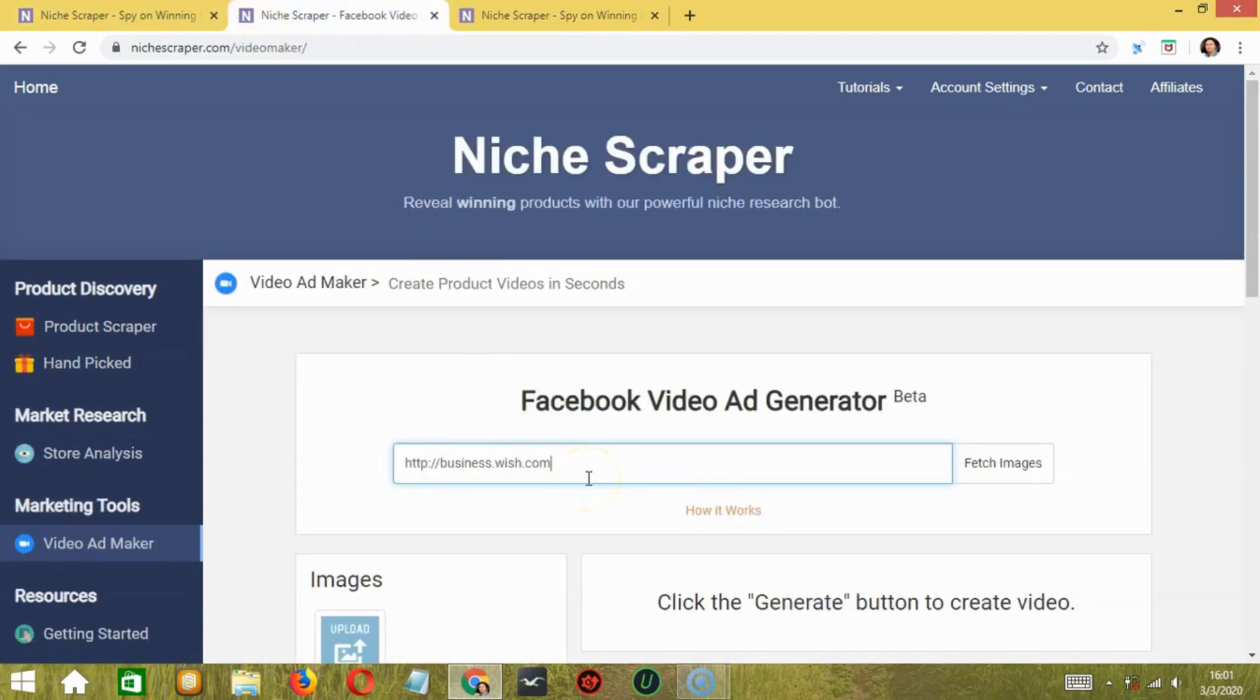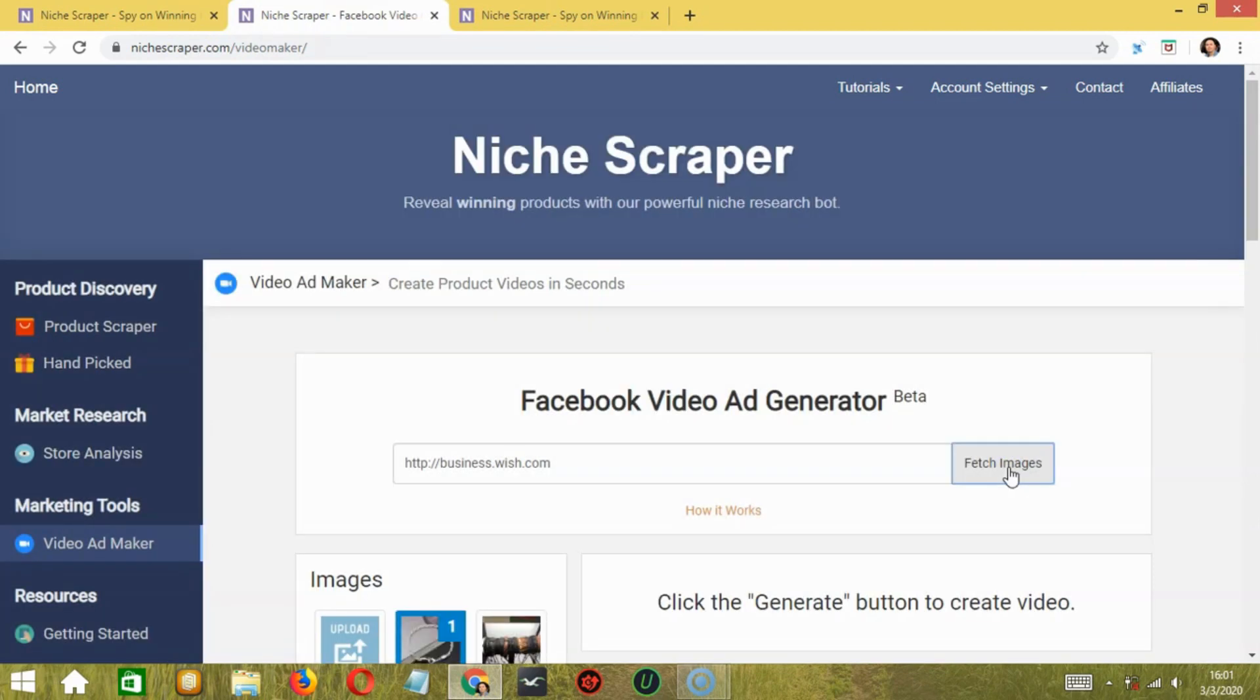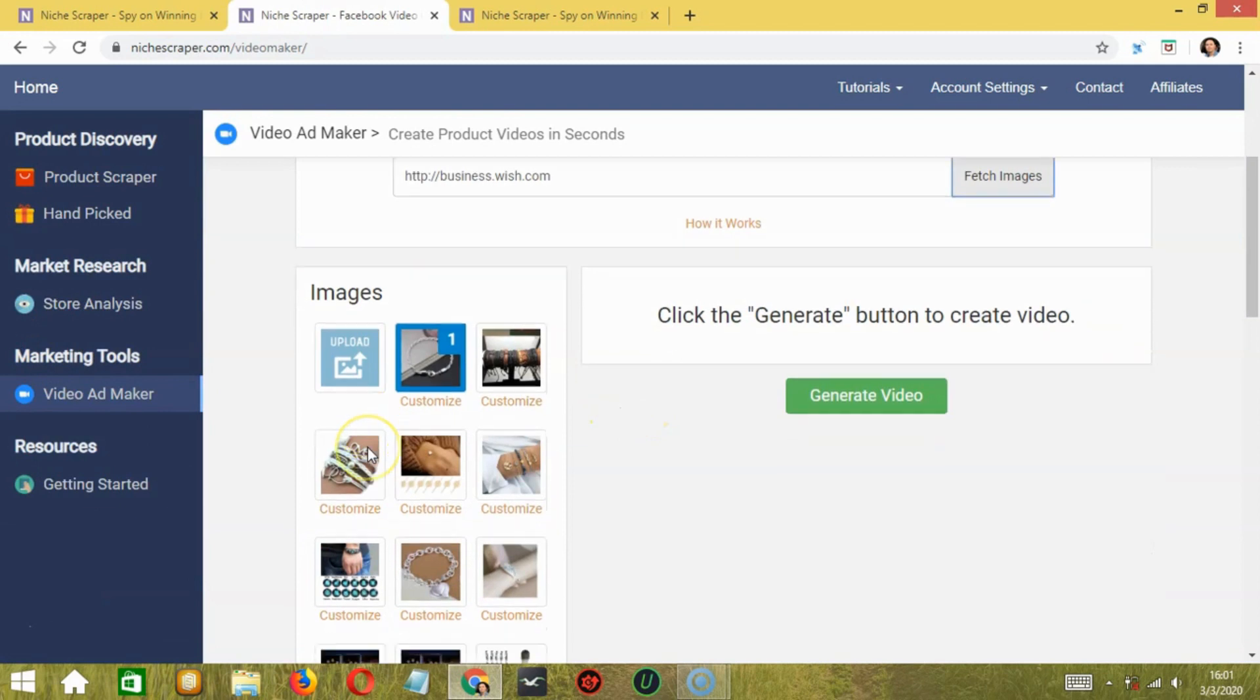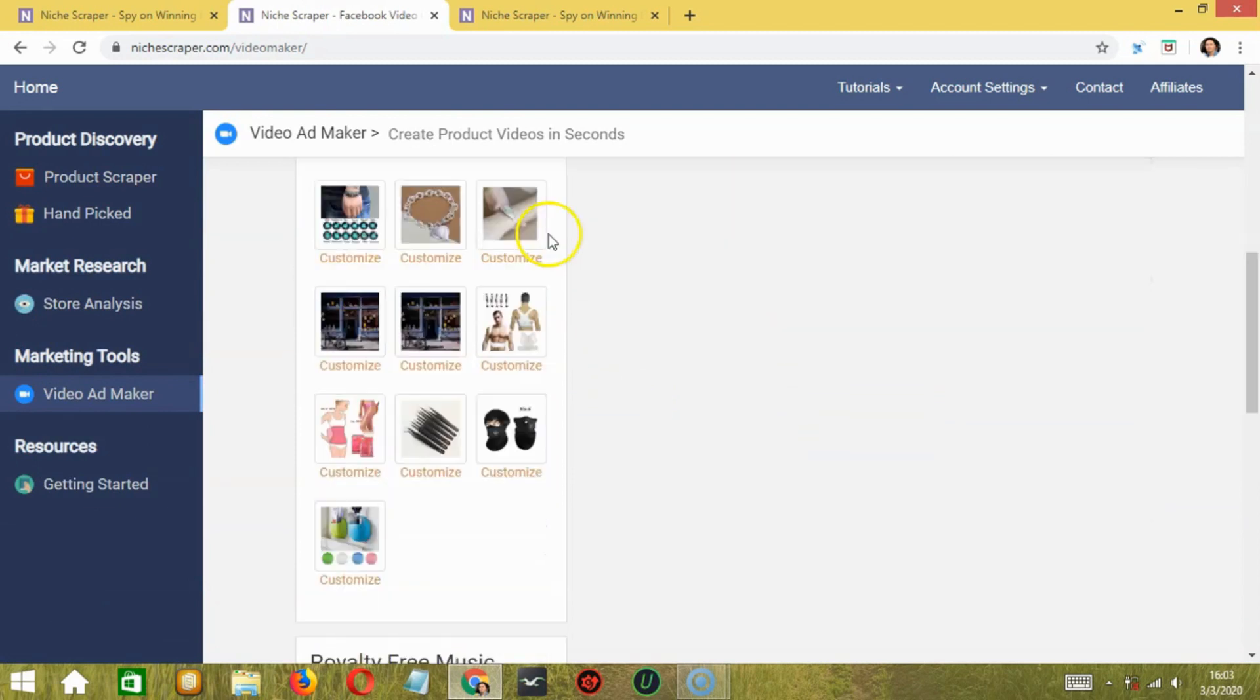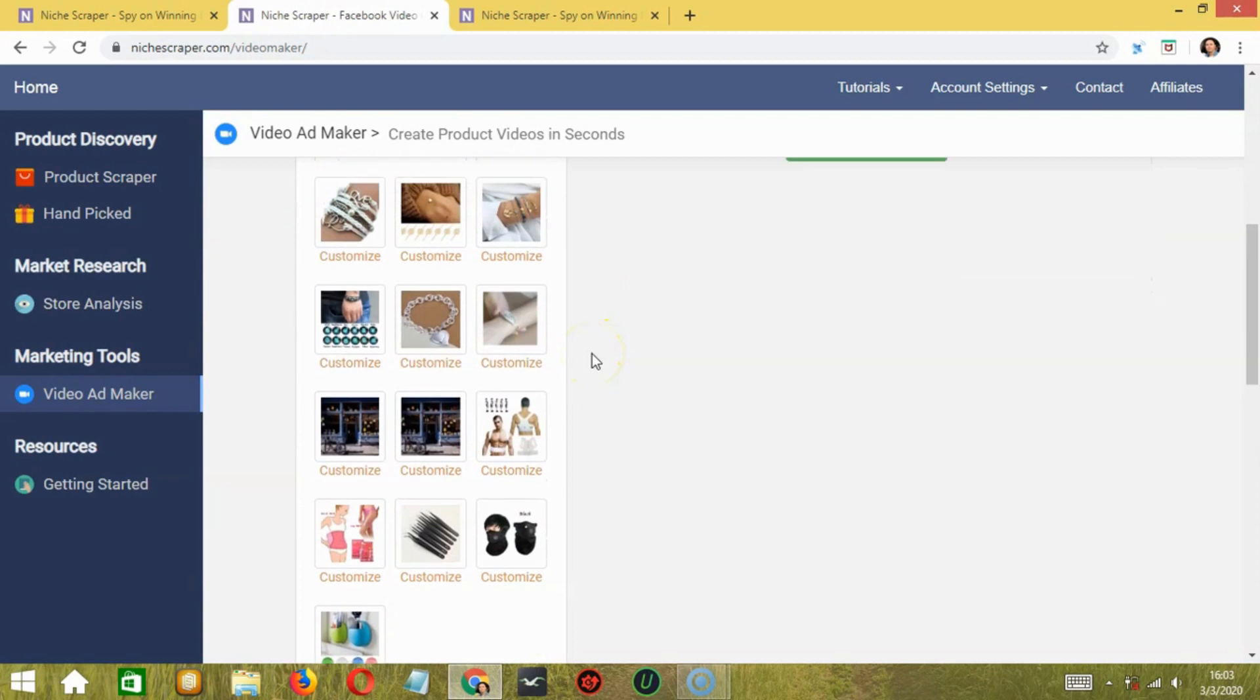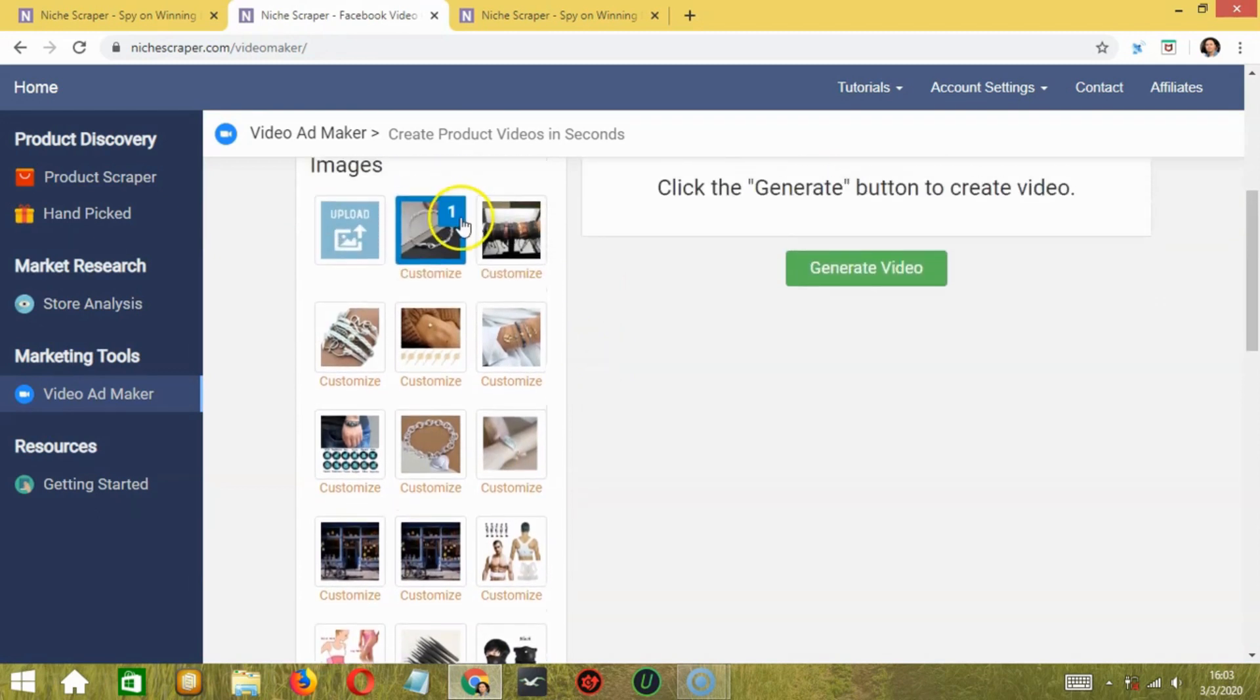So business.wish.com, fetch images. Then you will see the list of fetched images. You can use any product from here. You will need to select at least two images so let's choose two bracelets for example. This one and this one.